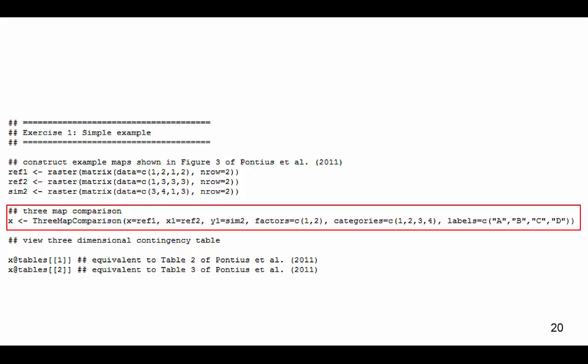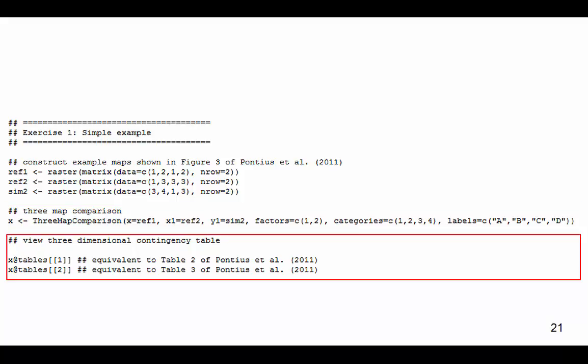The factor function defines the number of aggregation factors. Here, a value of 2 factors indicates 2 three-dimensional table outputs, one at a fine resolution and the other at a coarse resolution. This is the main line of code to change if you want to use your own data. The next two lines of code construct the 3-dimensional contingency tables which display the results of the 3Map comparison.